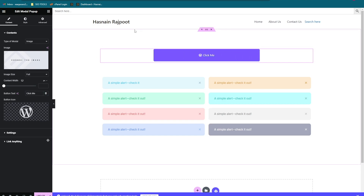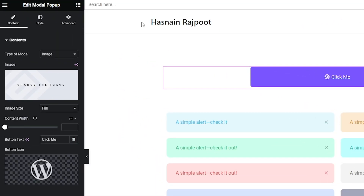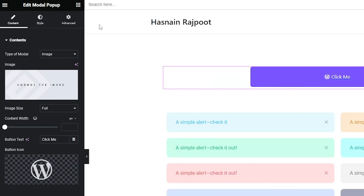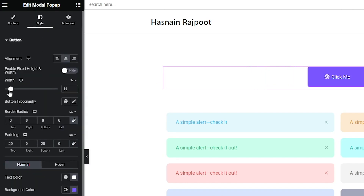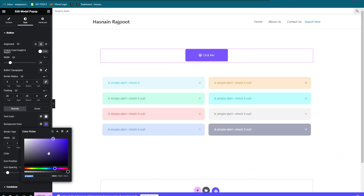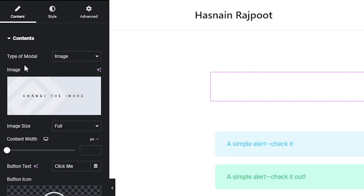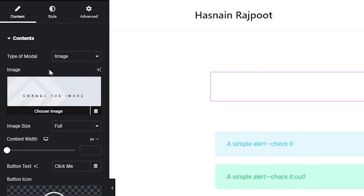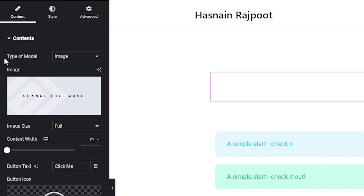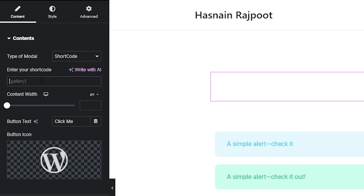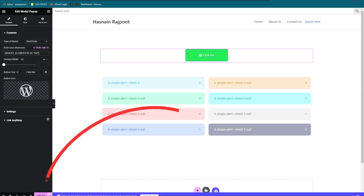We've placed the button. You can always change the appearance, logo, text, and everything. Let's customize it quickly — I like the color green, so let's pick green. Now to link the pop-up page to this button, open the Content bar, click on the Type of Modal, select Shortcode, and paste the code you already copied. Click Update.